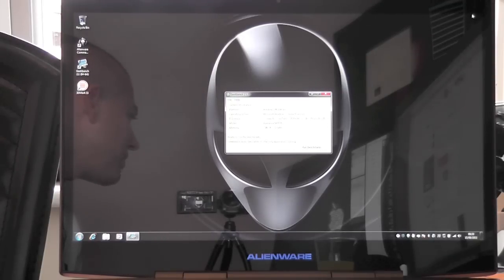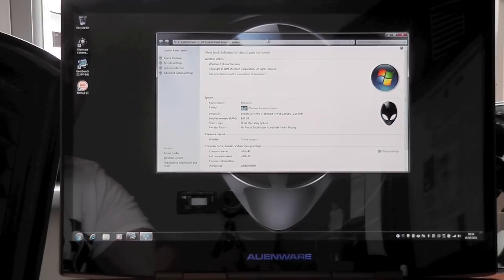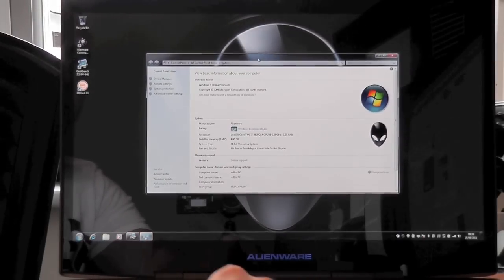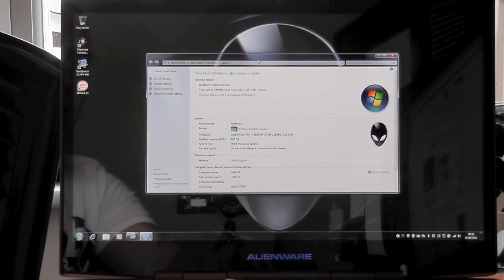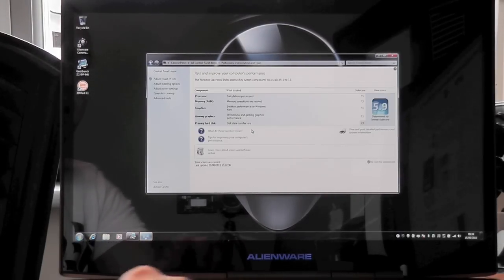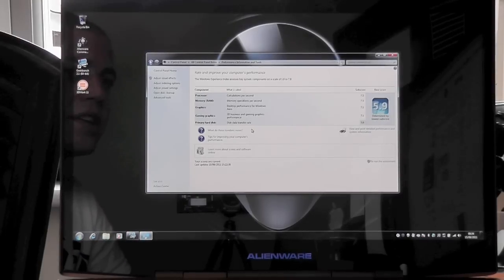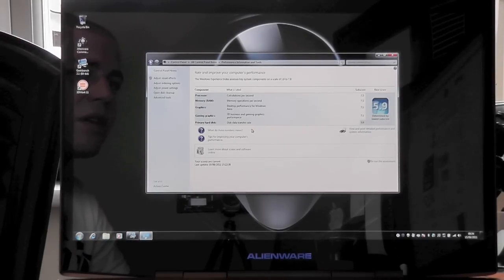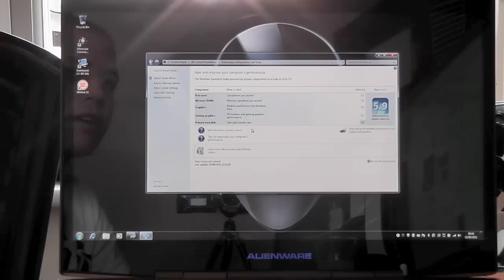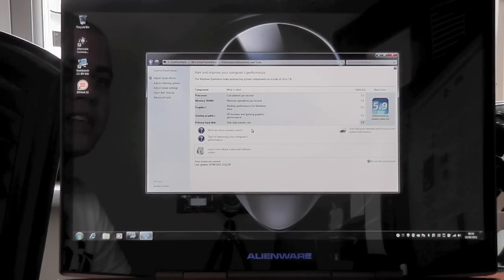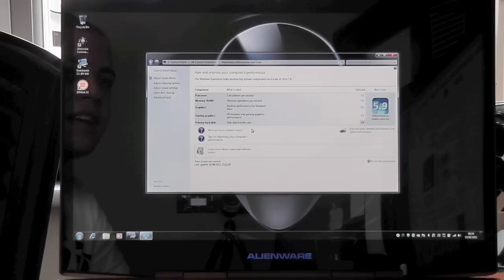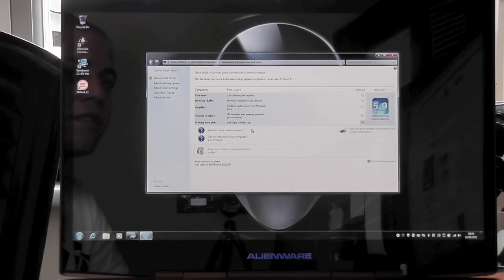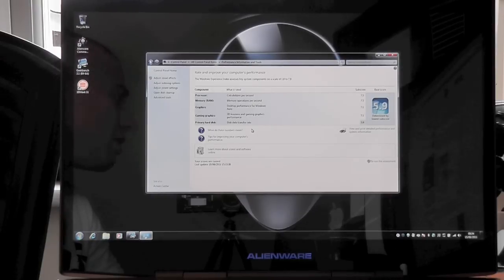Let's just quickly take a look at the Windows experience index. The Windows experience index on this machine is coming in at 5.9. That really doesn't reflect well on this laptop because the processor score is 7.5, the memory score is 7.5, the graphics score is 7.5 and the gaming graphics is 7.5 as well. The only thing that lets it down slightly is the hard drive which comes in at 5.9.